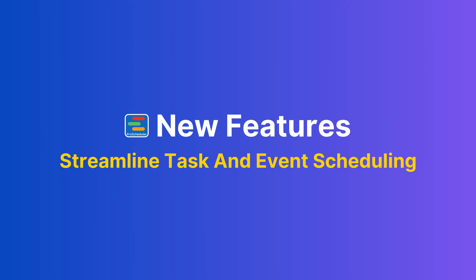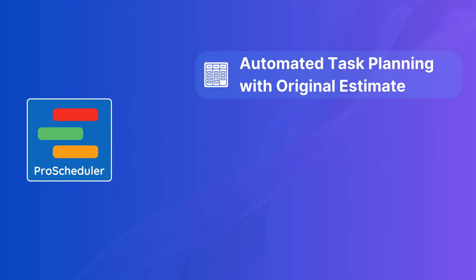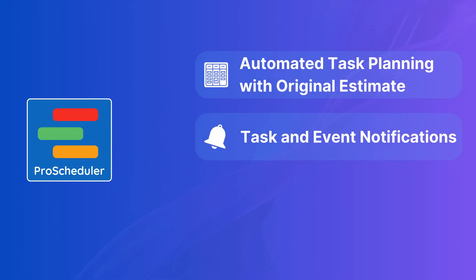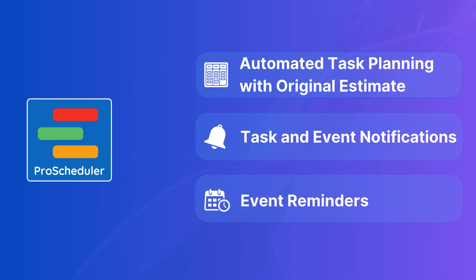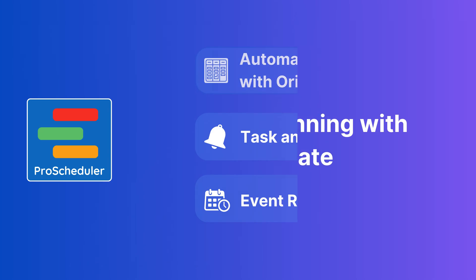We're introducing automated task planning with original estimate, task and event notifications, and event reminders. Let's dive in.